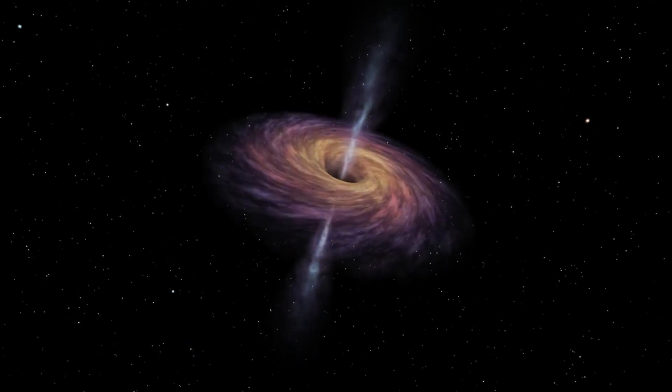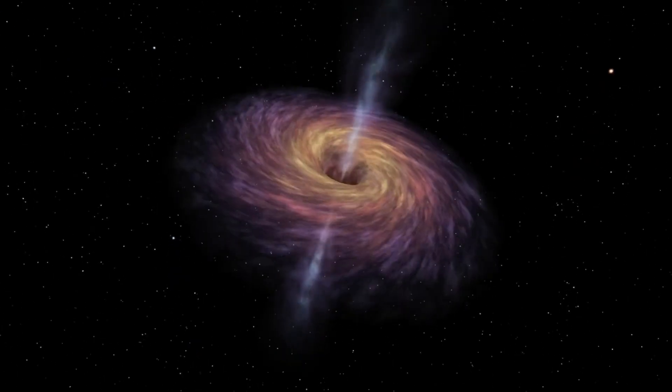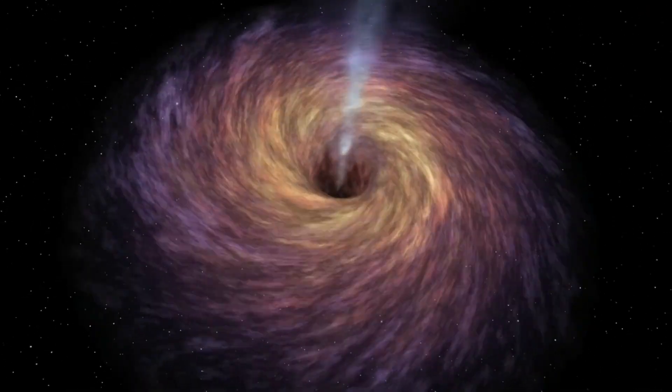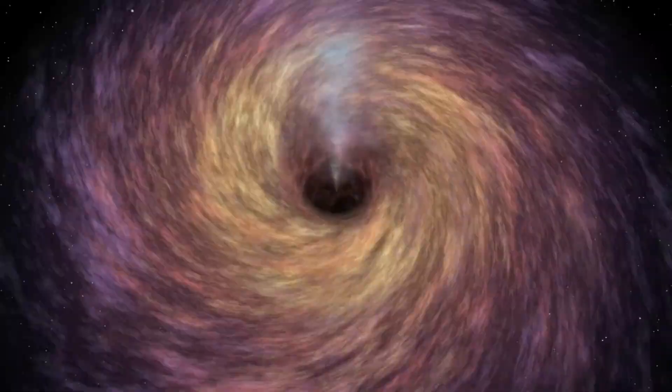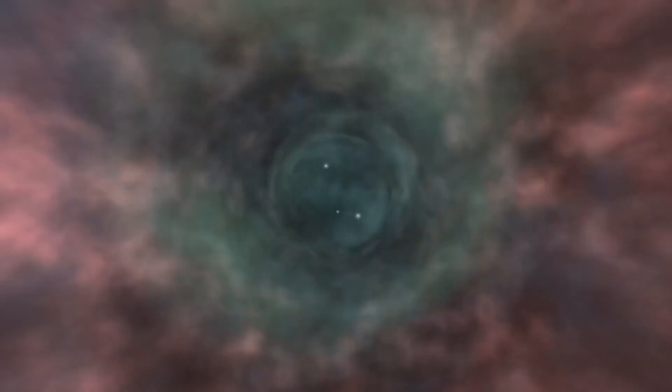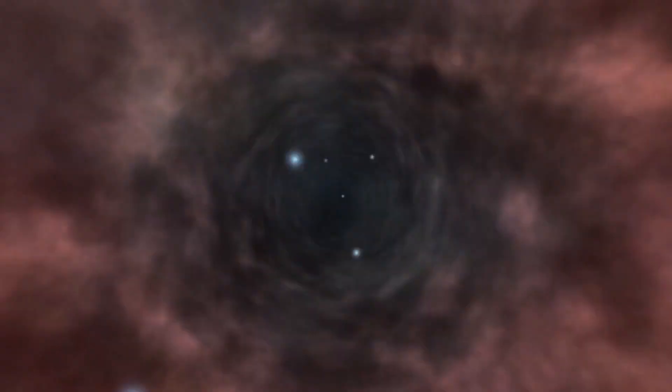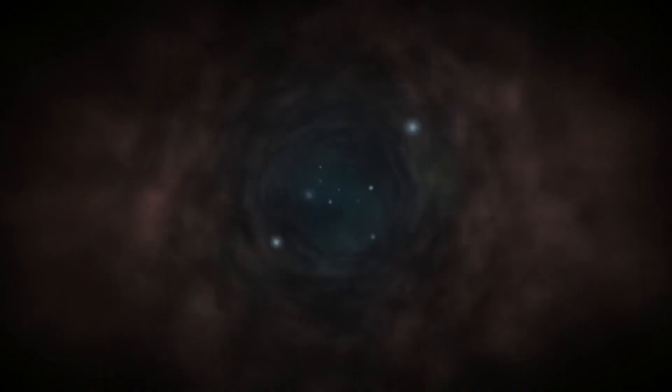Now to the big question, what happens once you go into a black hole and pass the event horizon? The answer is that we don't actually know yet. We are still trying to figure that out.